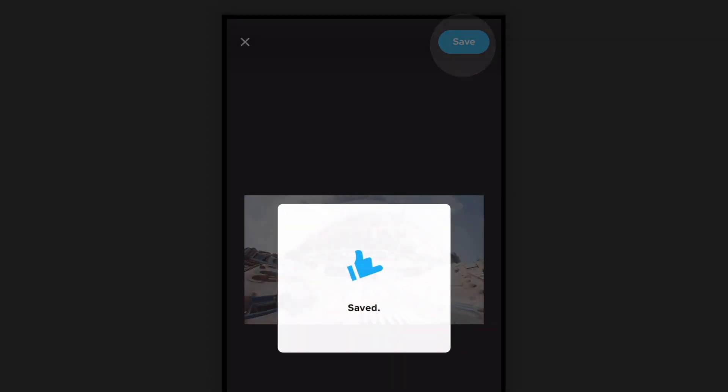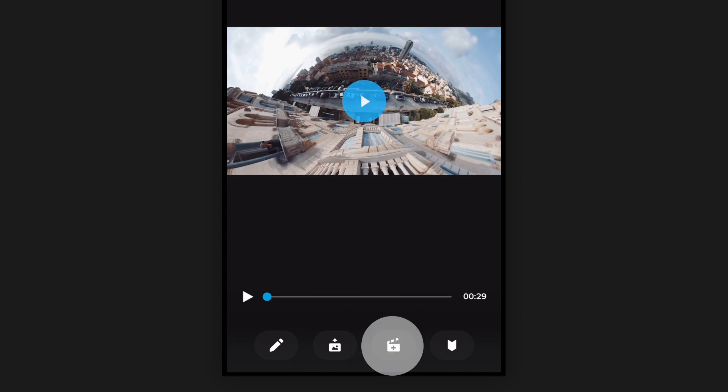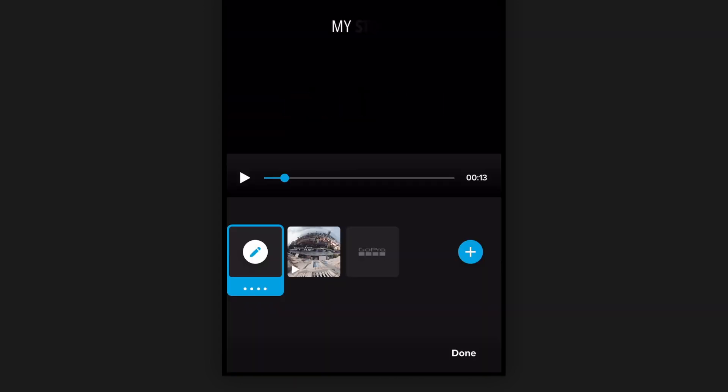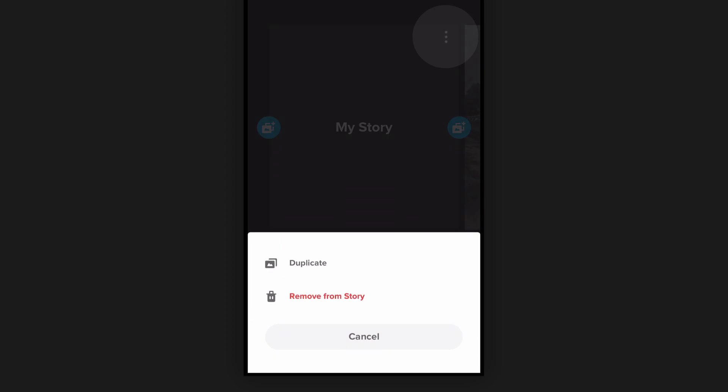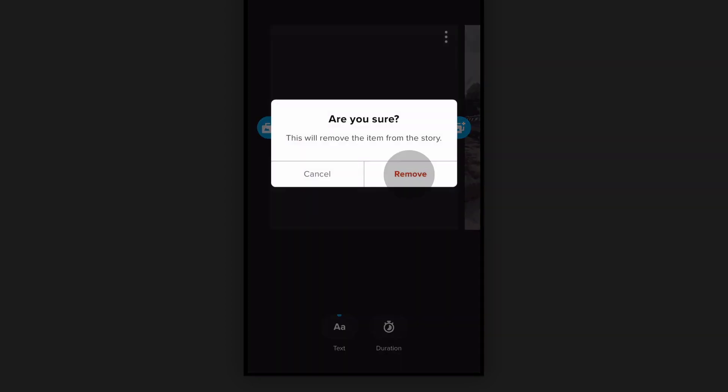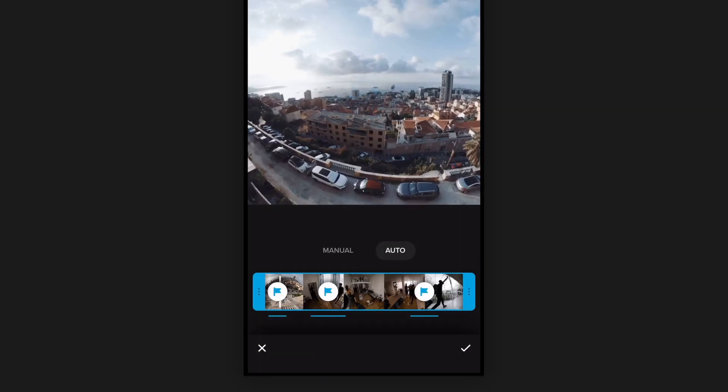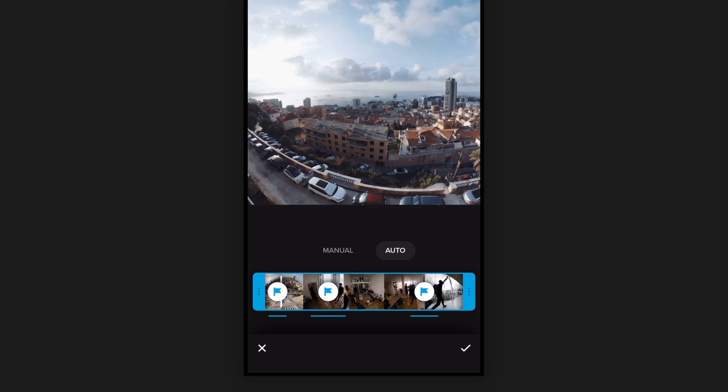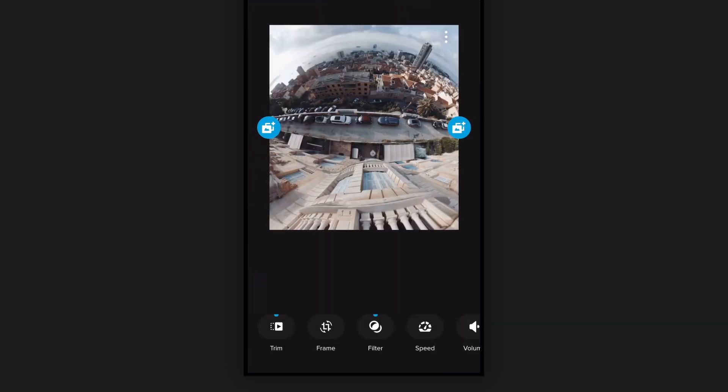Next we can take it one further and use the auto edit tools right in the GoPro app. So we can pop this open, we'll remove the first title card, we'll adjust the trimming on the clip. Right now it auto edits to different cuts, so if I hit manual it'll just take the whole clip.